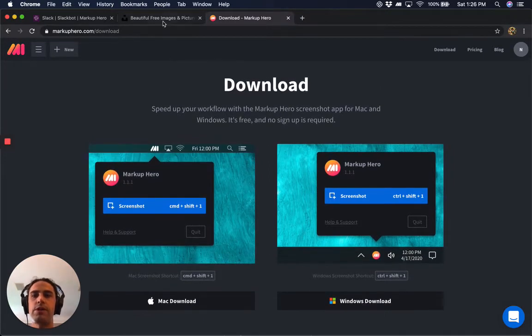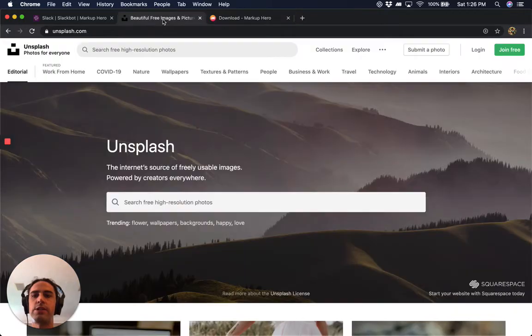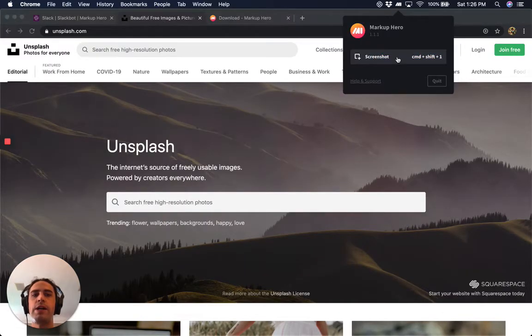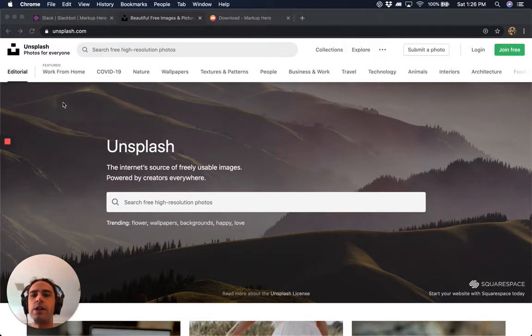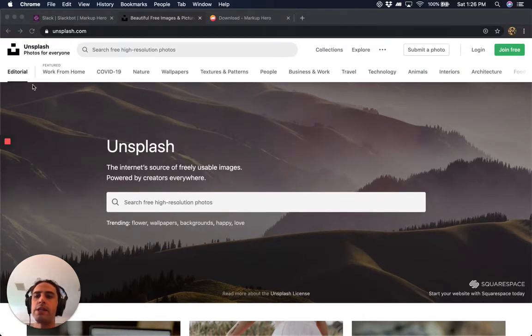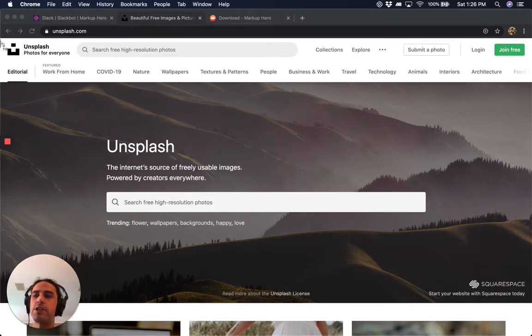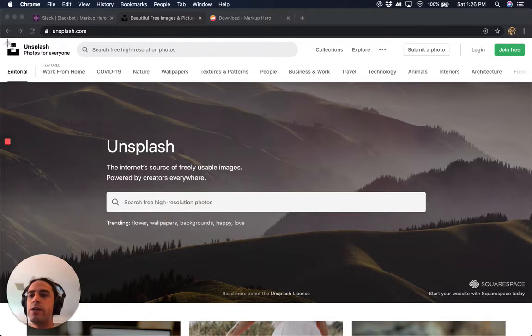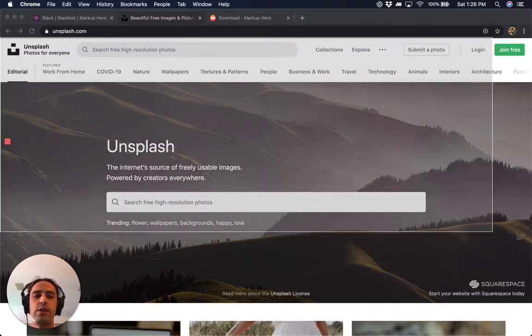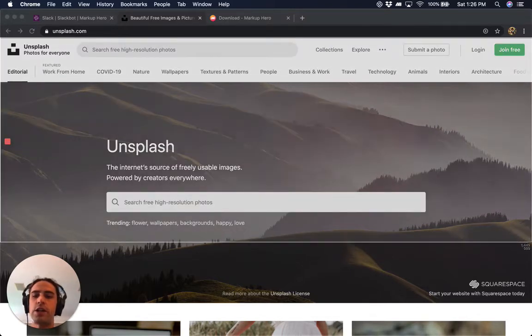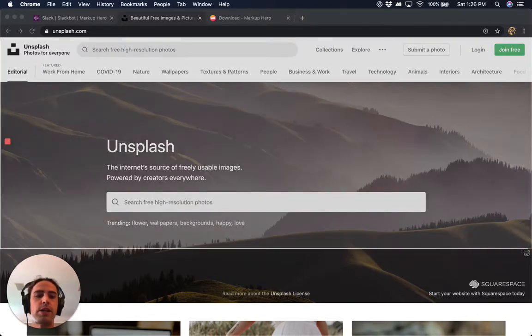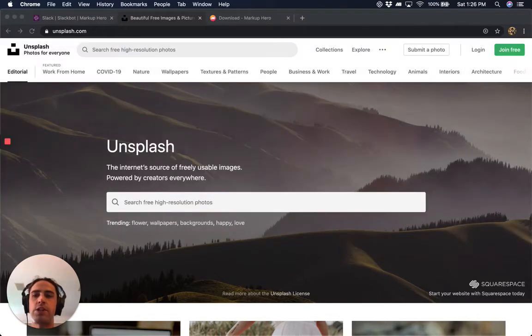Once you have that installed, you can go ahead and take a screenshot either by clicking this button or using our shortcut. On Mac that is Command-Shift-1, and on Windows that is Control-Shift-1. So I'm on a Mac and I'll use Command-Shift-1 to take a screenshot of this website, Unsplash.